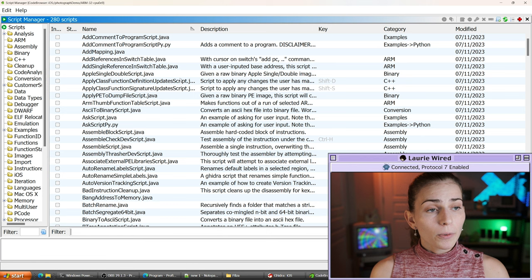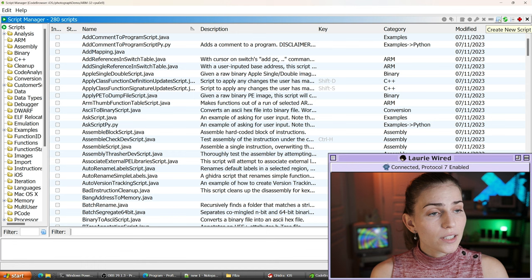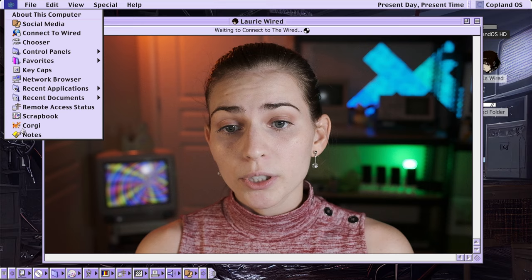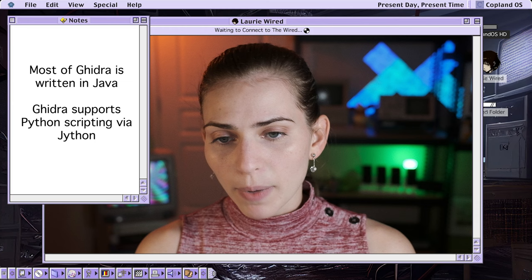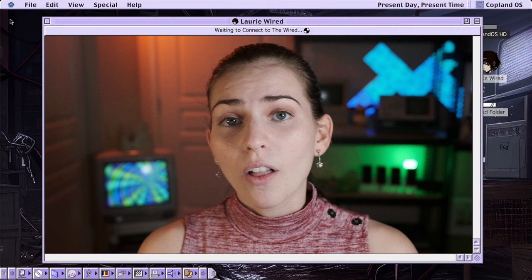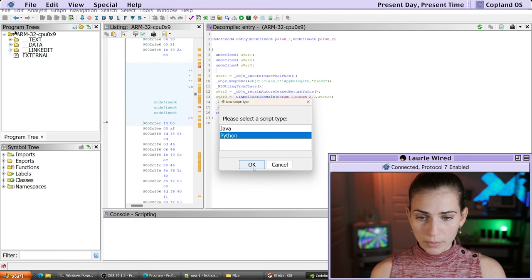I'm actually going to write a new script from scratch before we go ahead and explore any of these. So if we want to get started with that, all we need to do is go to the right-hand side and click on this little icon that says 'Create New Script.' Now, a lot of Ghidra is actually implemented in Java, but it gives us the option of either using Java or Python. I'm going to use Python today, and what this is actually doing is running Jython so that it can communicate with all of those different Ghidra Java classes and objects on the back end, so we can do our front-end scripting inside of Python.